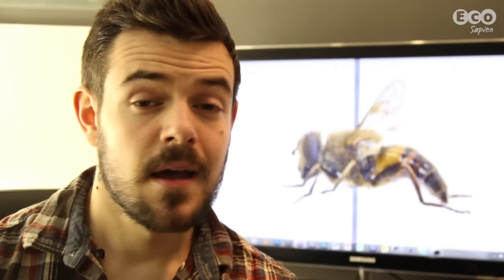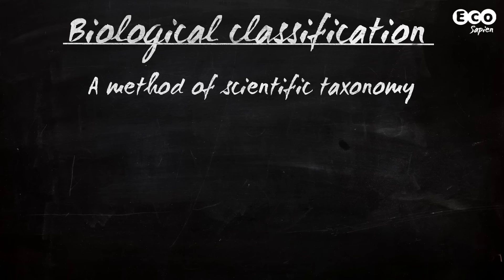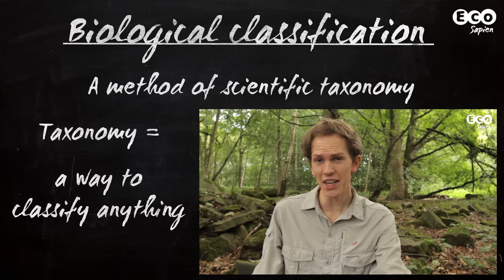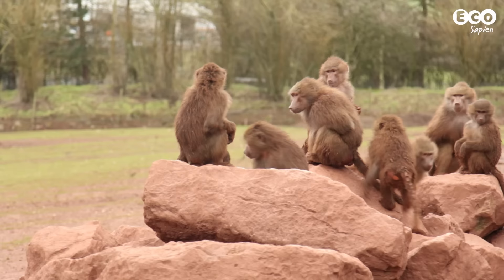In this episode, we'll be exploring biological classification. Biological classification is a form of scientific taxonomy. As we've learnt in Phil's Insect Orders episode, taxonomy is simply a way of putting things into categories — biological classification is how scientists categorise all living things, from bison to bacteria.